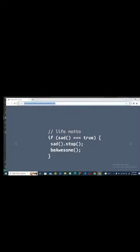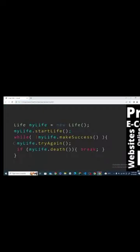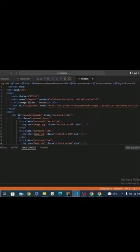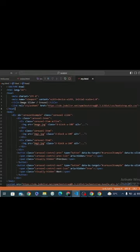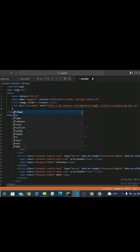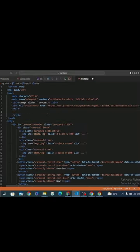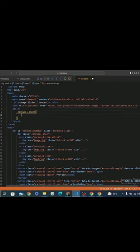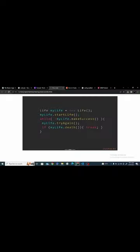Let's check it. Let's add some padding. Here we go.